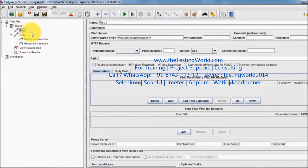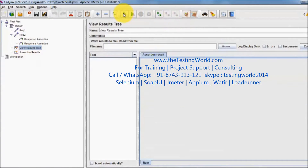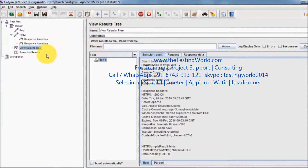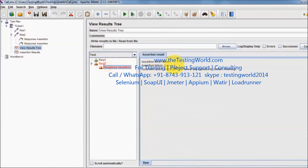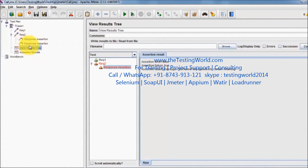Now for request 1 we don't have any assertion and for request 2 we have two assertions. Clearing result and running it again. This time request 1 should pass because we did not set any assertion in that, but request 2 is failed because we have two assertions and one of them is getting failed. The positioning of these elements is very important because with the help of positioning we can define the scope of the assertion.